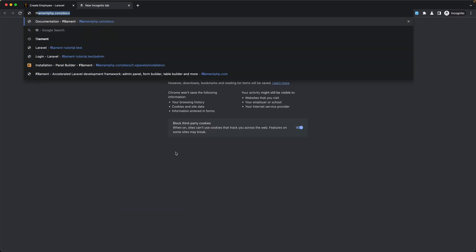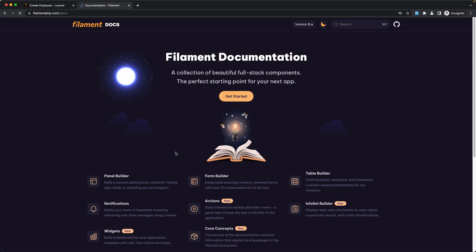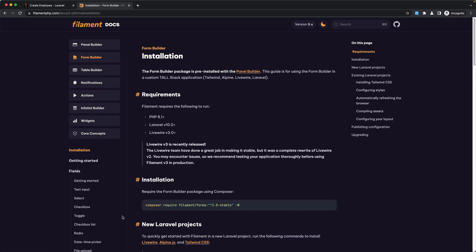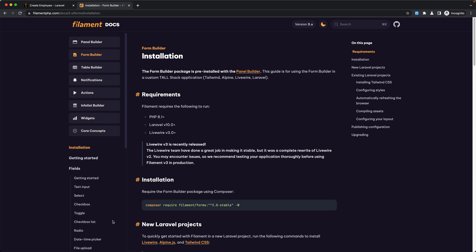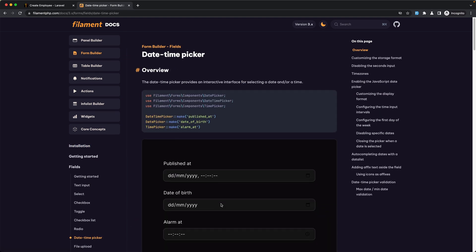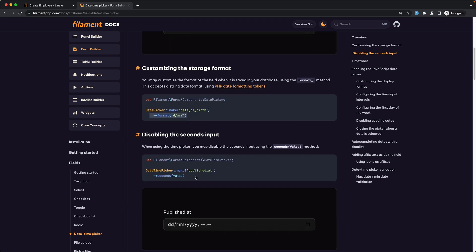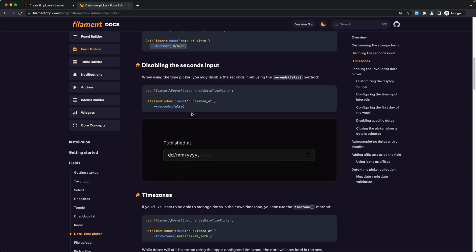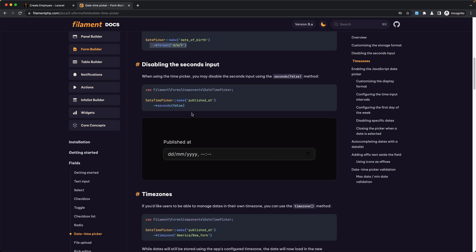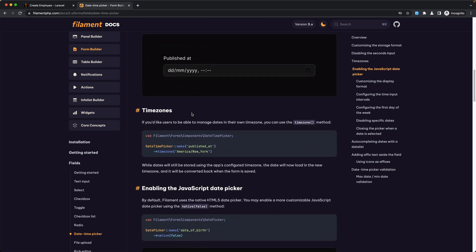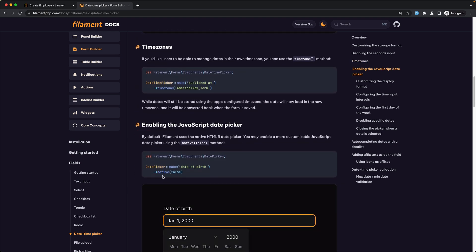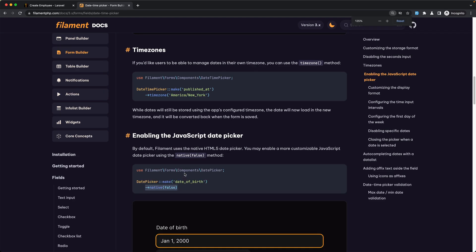Also, if I open the Filament documentation and go to the form builder, then go to the date and time picker, we can add also a format. As you can see, there's a seconds-to-false option, but we don't have the time picker — we have only the date picker. We added native to be false, so let's zoom in.